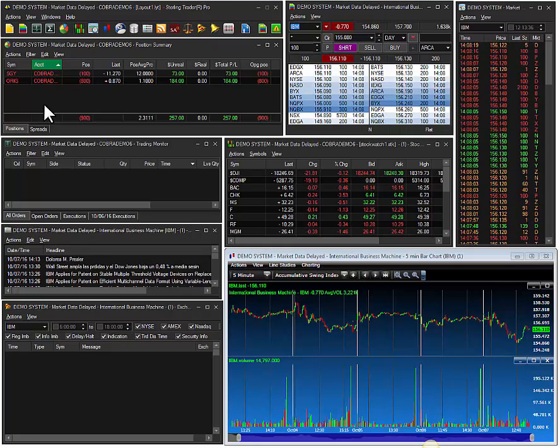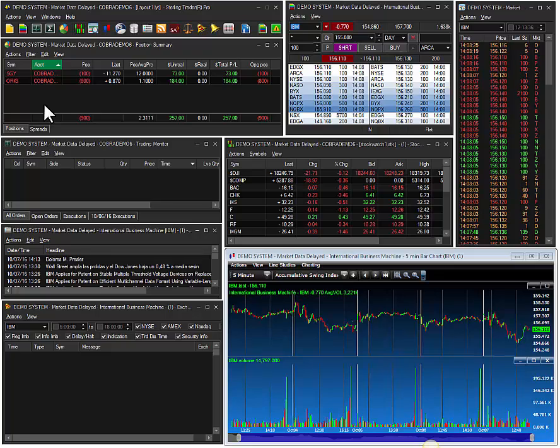Hello, this is Dan from Cobra Trading. Thanks for joining me. Here's a brief overview of the Sterling Trader Pro platform.